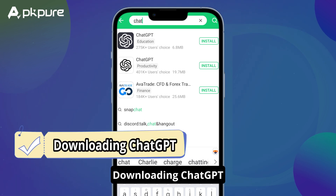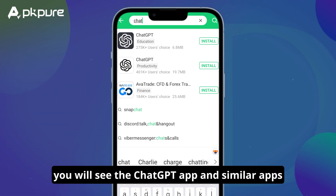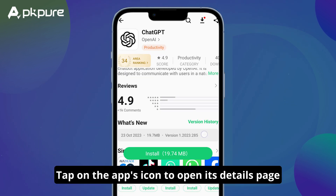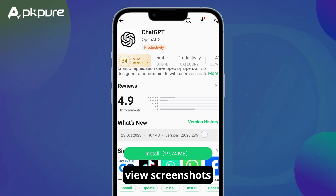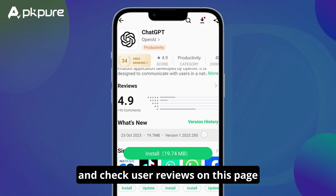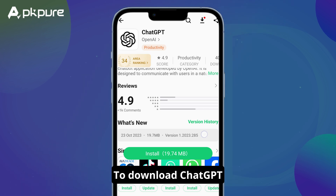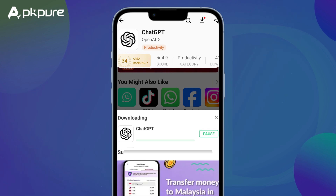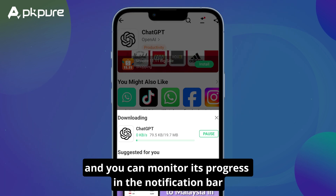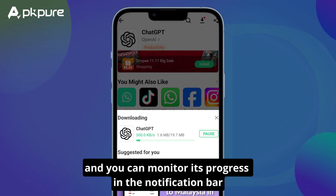Downloading ChatGPT. In the search results, you will see the ChatGPT app and similar apps. Tap on the app's icon to open its details page. You can also read more about the app, view screenshots, and check user reviews on this page. To download ChatGPT, tap on the green install button. The download will start and you can monitor its progress in the notification bar.